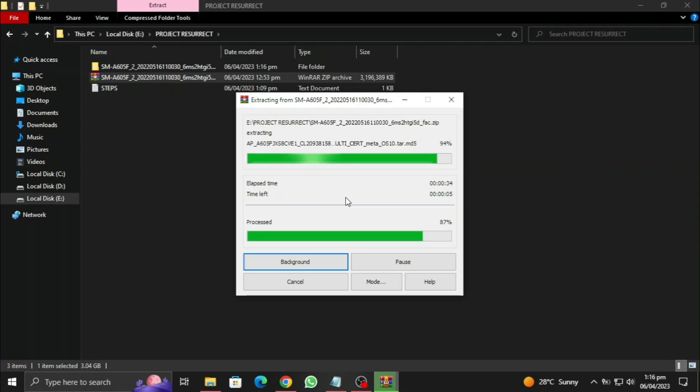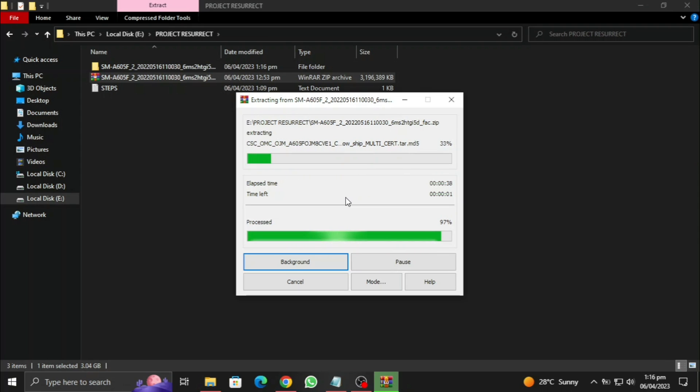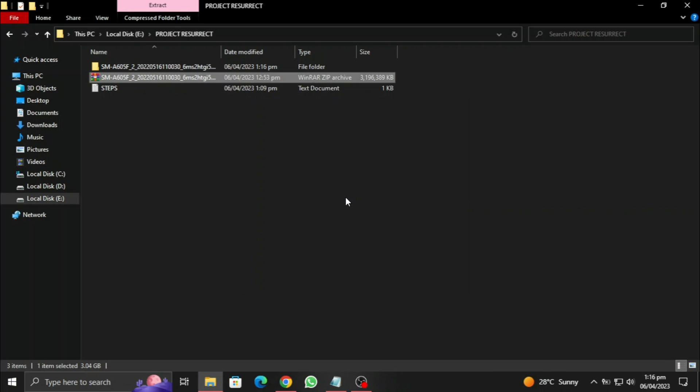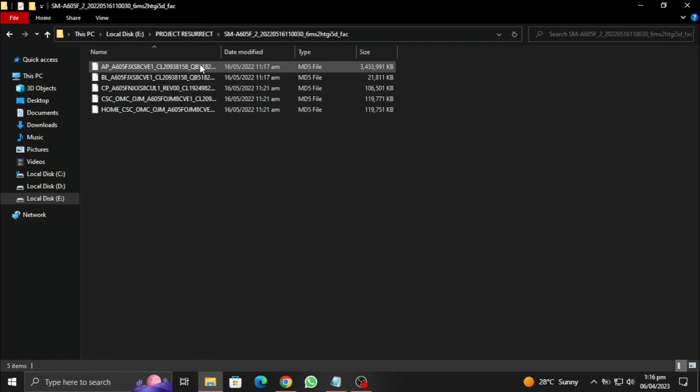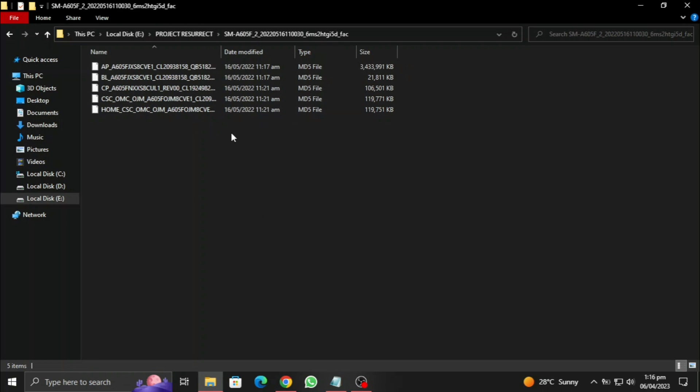Okay, well I have skipped some time for you guys. Let's wait for it to finish the extraction. And here we go, here we have the file completely extracted. Now let's go and download Odin.